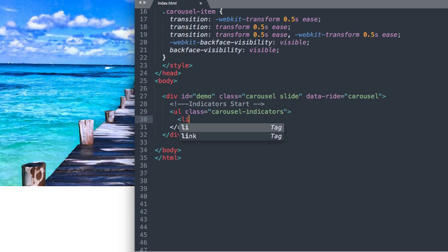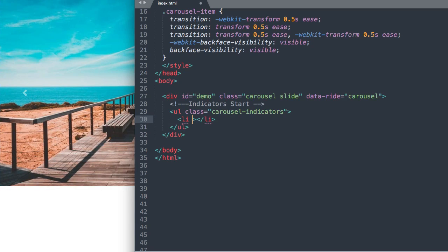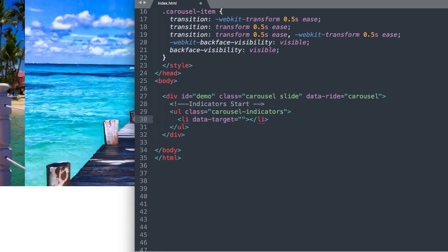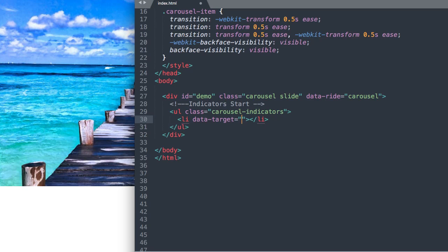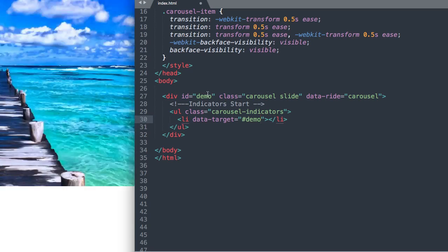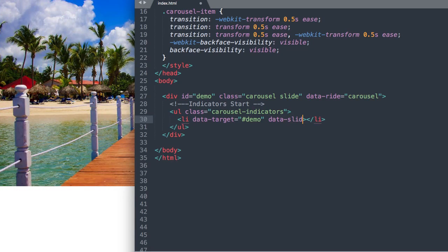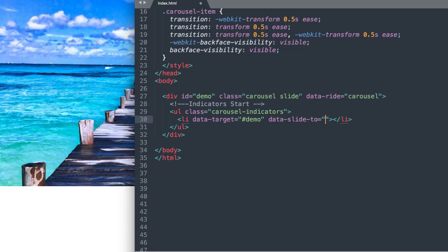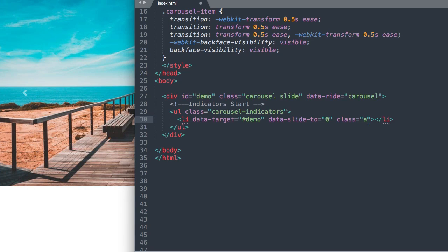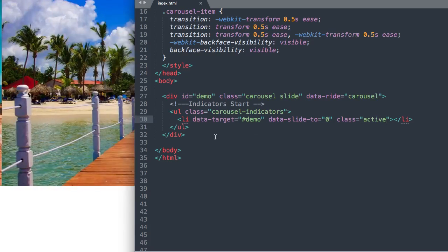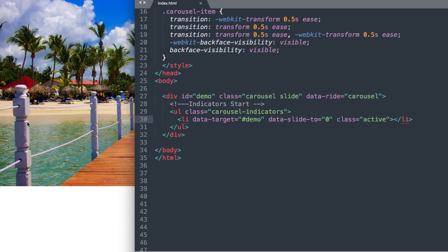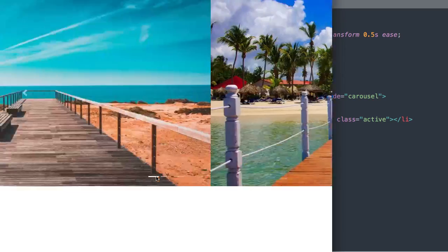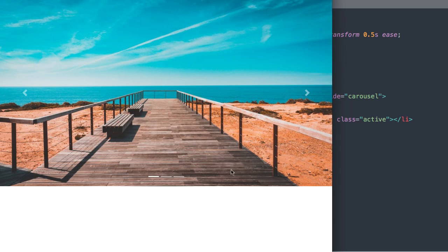And then inside of our unordered list we'll have our list items. So we're going to say li data-target and then hashtag demo for our div ID demo. And then we're going to say data-slide-to. And we're going to have the number 0. So we're going to start always at 0. And then for our first one we'll have class active. So that's going to be our first one there.